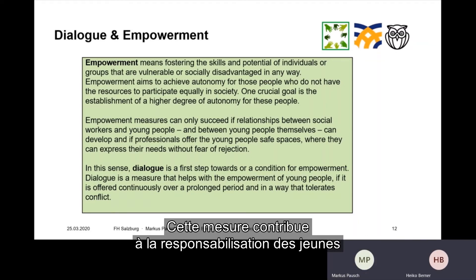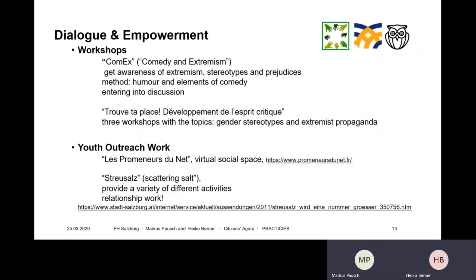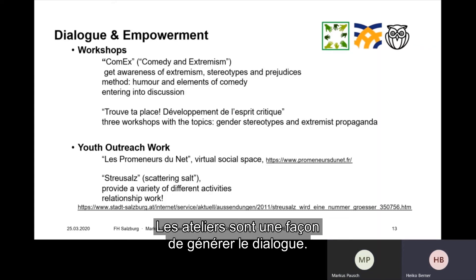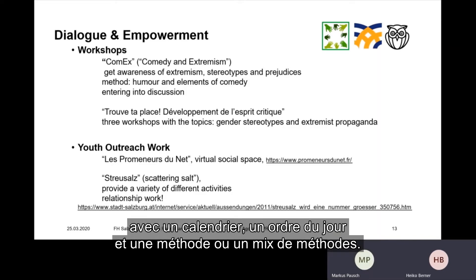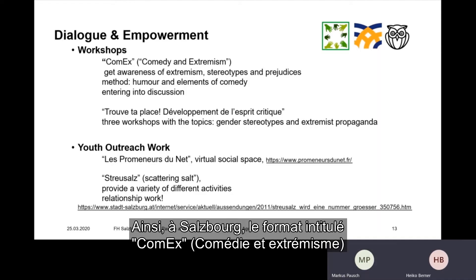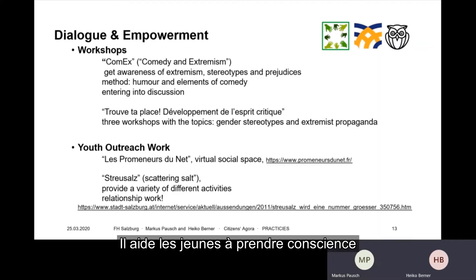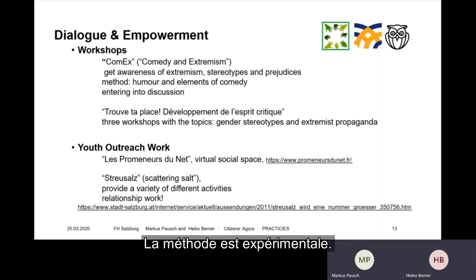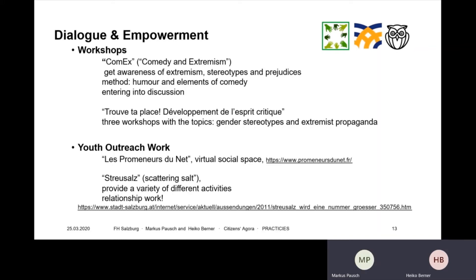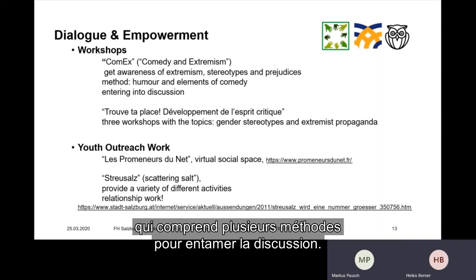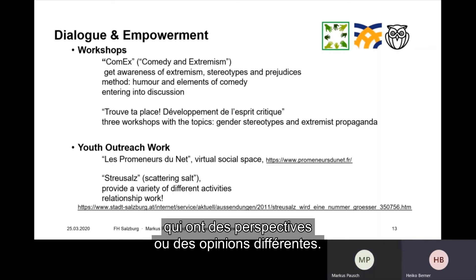Dialogue is a measure that helps with the empowerment of young people if it is offered continuously over a prolonged period and in a way that tolerates conflict. Workshops are a fairly common measure to generate dialogue. They usually follow a defined structure with a time plan, agenda, and specific methods. In Salzburg, a format called COM-EX — Comedy and Extremism — was created in 2018. It intends to enable young people to gain awareness of extremism as well as stereotypes and prejudices. Humor and elements of comedy help participants to start rethinking their routines and habits. The discussions take place between participants and implementers, but also between the young people themselves if they have different perspectives or opinions.